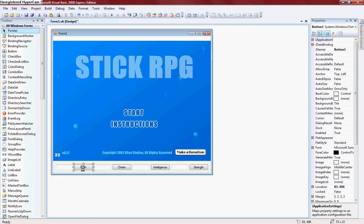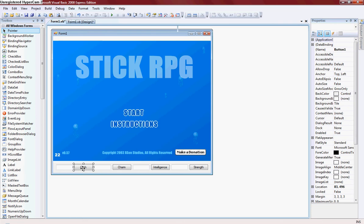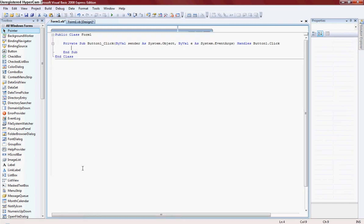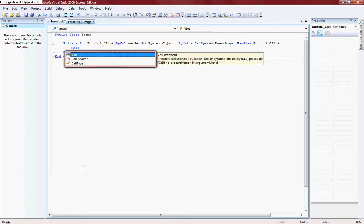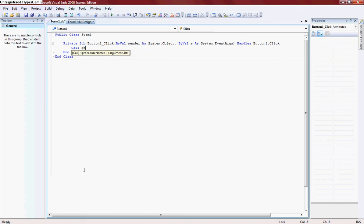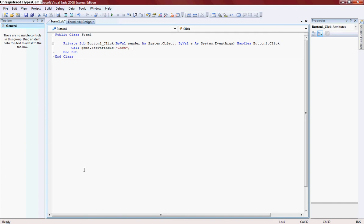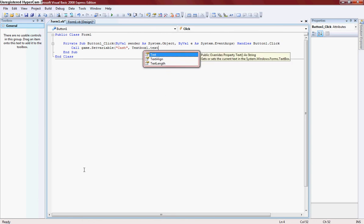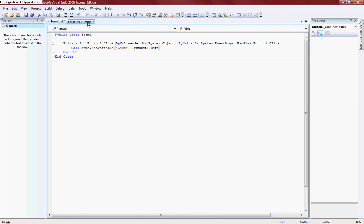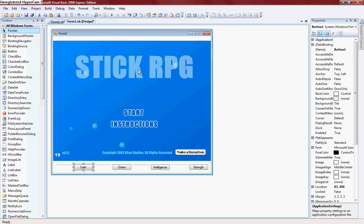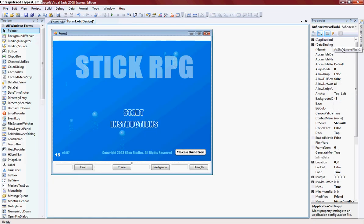Double click on CASH. Call Game.setVariable CASH comma, textbox1.txt. And I didn't find this because I forgot to rename this game.